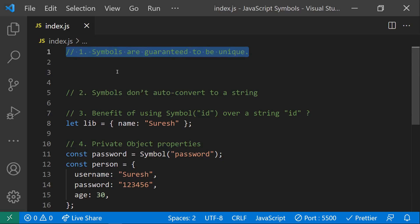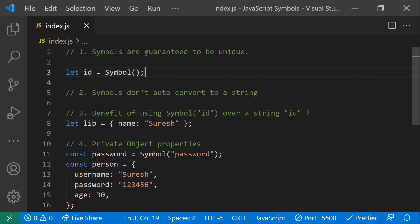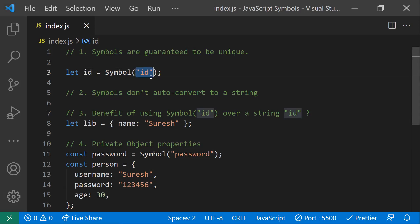Symbols are guaranteed to be unique — whatever value is generated by a symbol is unique. To declare a symbol, we write: let id = Symbol(). We can also give a description here, known as the symbol name or description. Each and every value generated from this symbol would be unique.